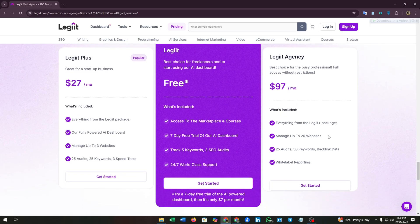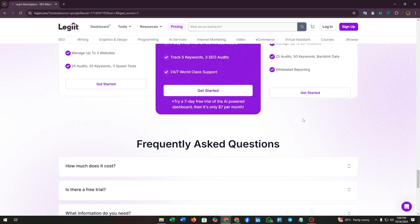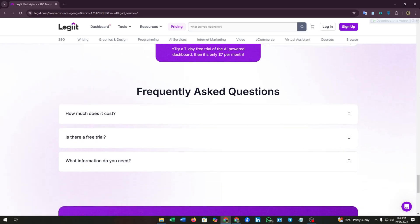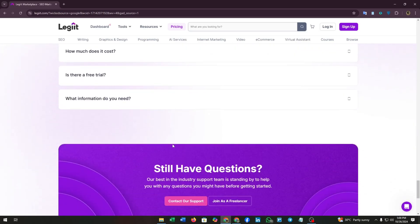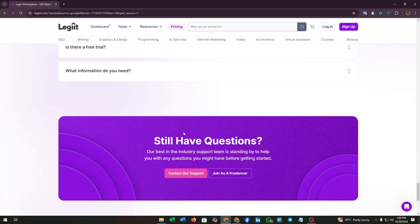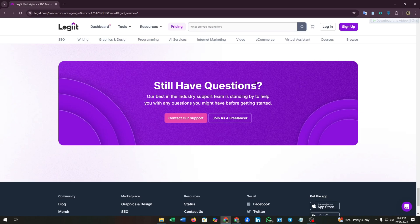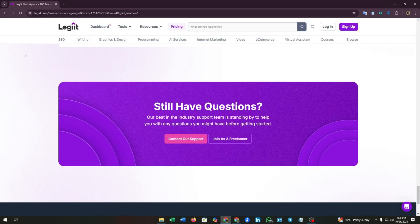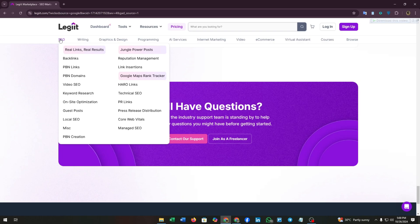If you have an agency, you can go with this subscription. It costs $97 per month. There are some necessary questions that you can ask, or there are FAQs available in this platform.